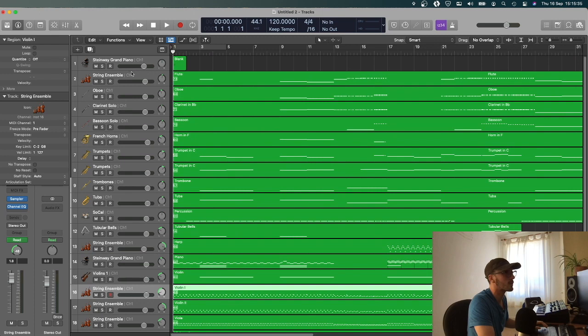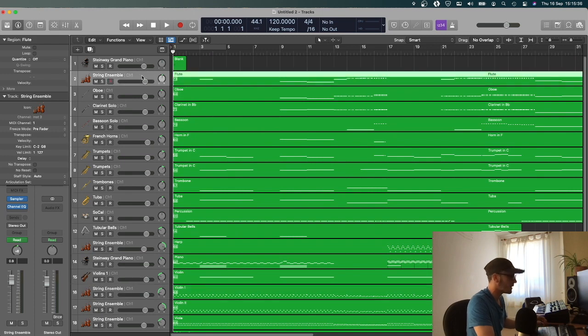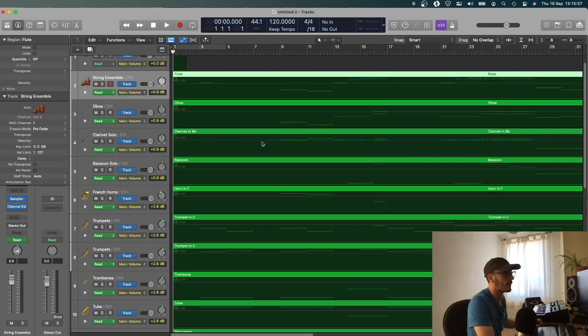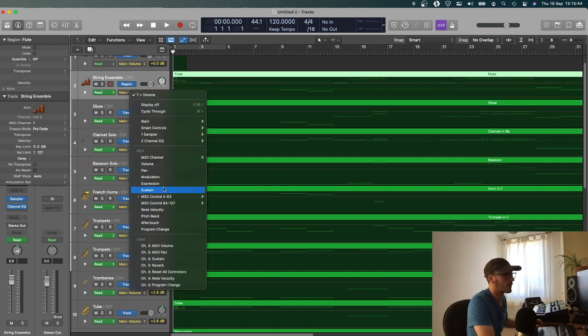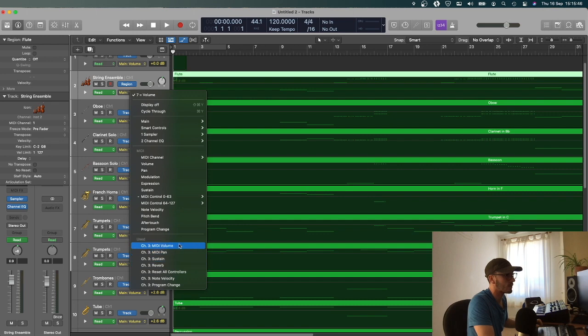If I press A, and look at all the automations, and then go over here where it says track, and make sure it says region, and then click on the dropdown, we'll see all this rubbish here.